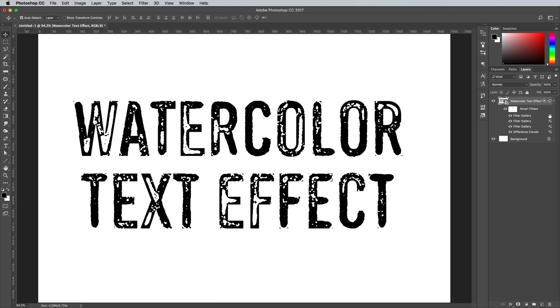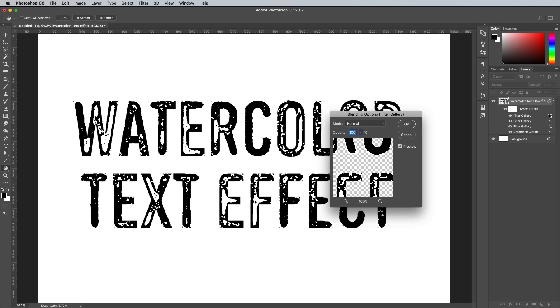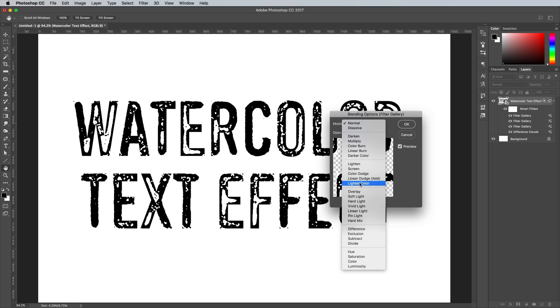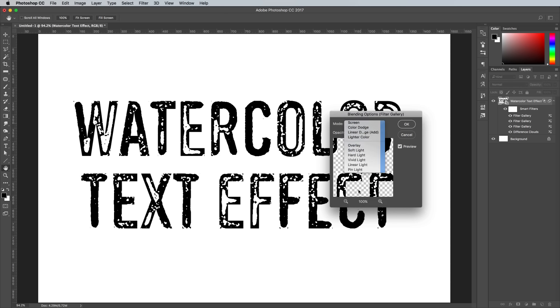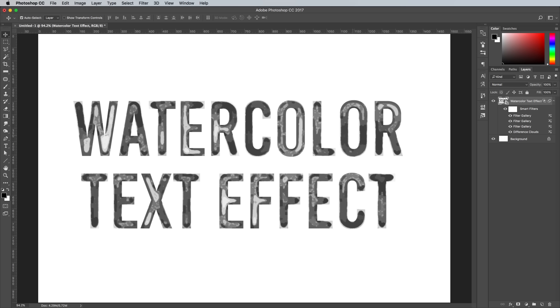Alter the blending options of this Filter Gallery effect in the Layers panel too. Change the blending mode to Overlay, and reduce the opacity to 15%.